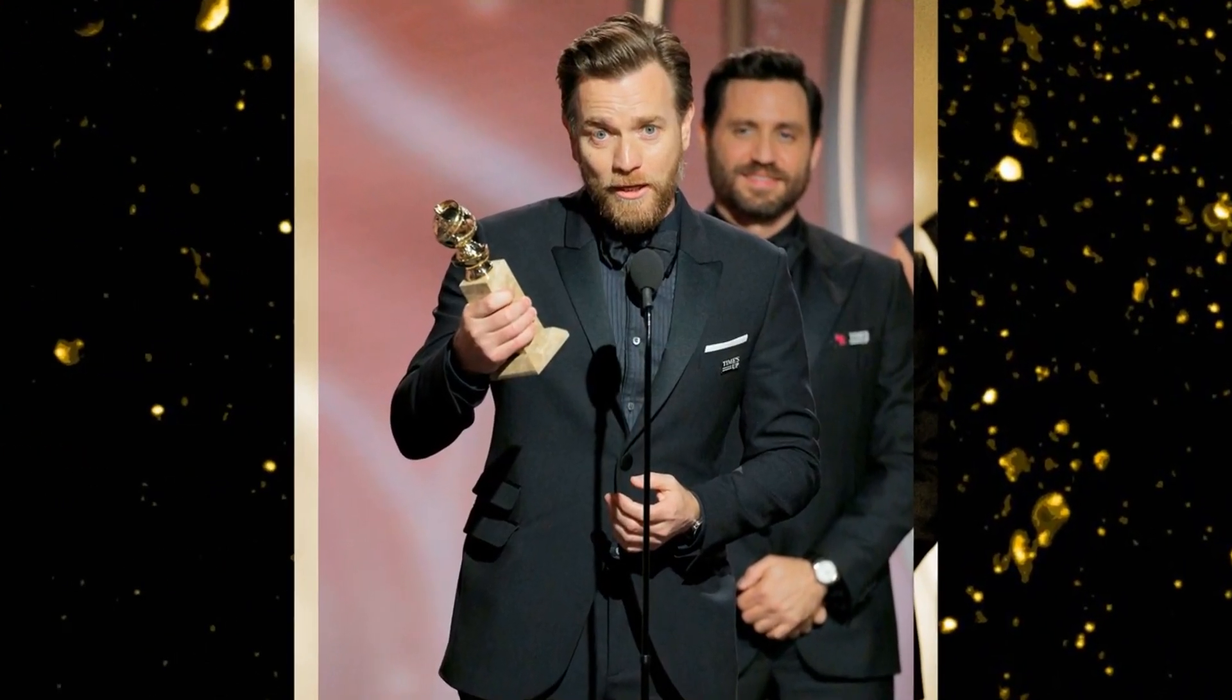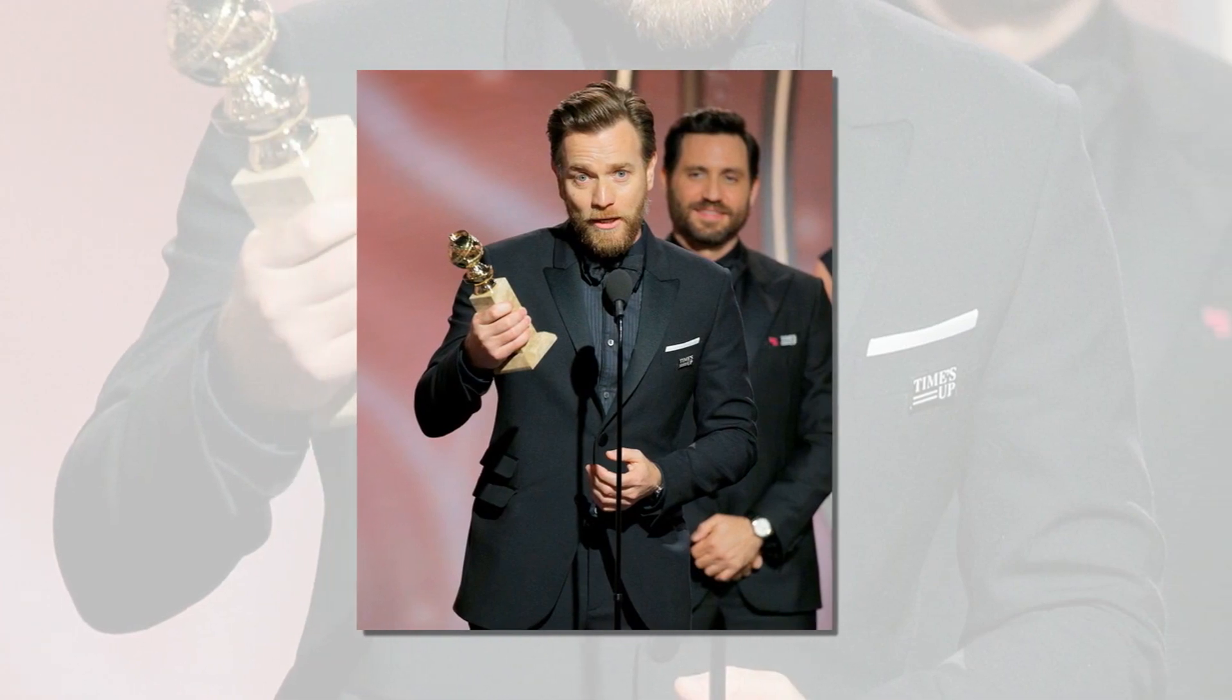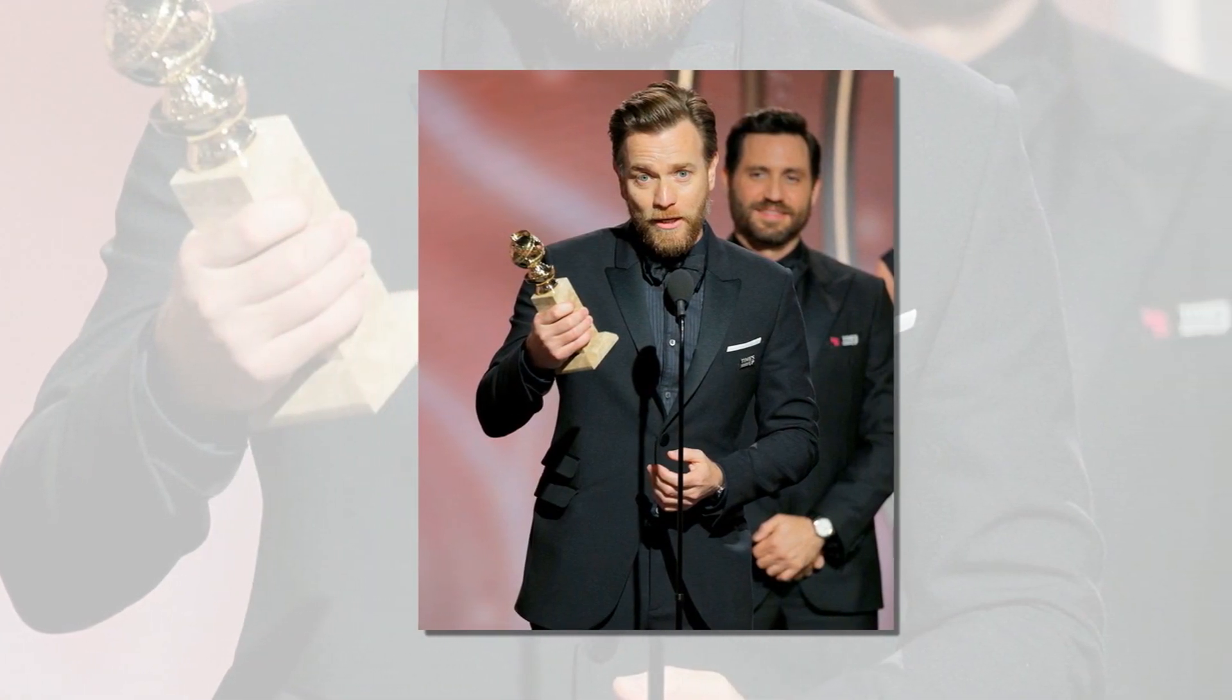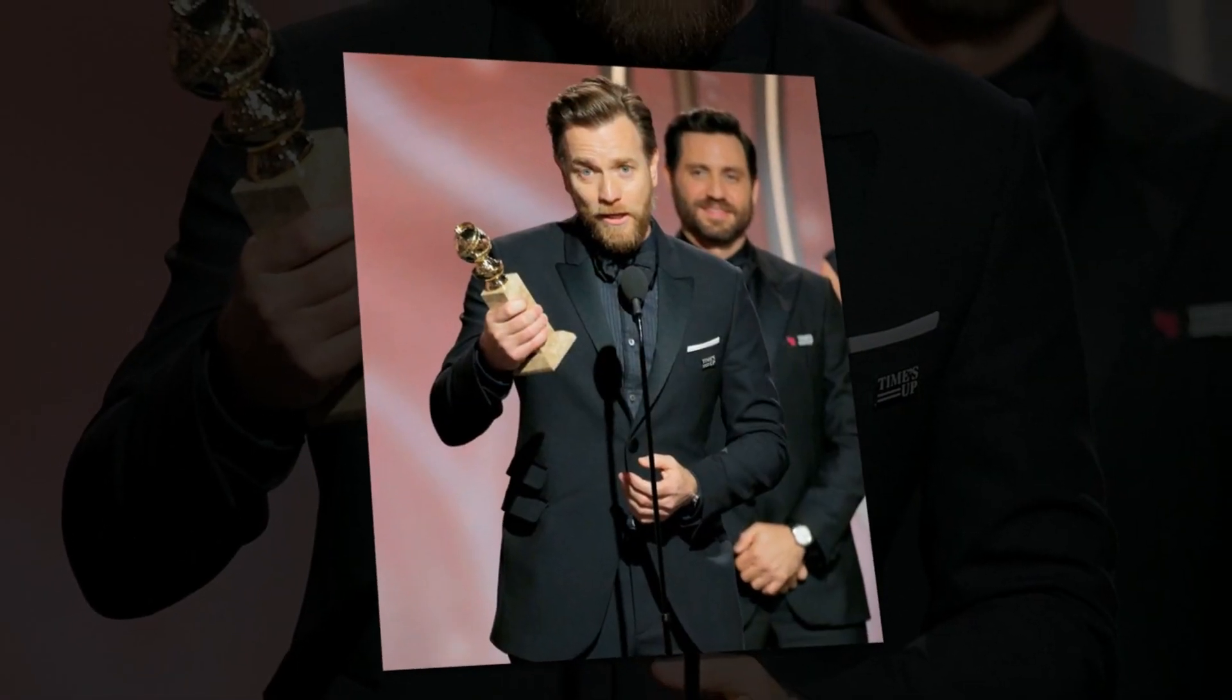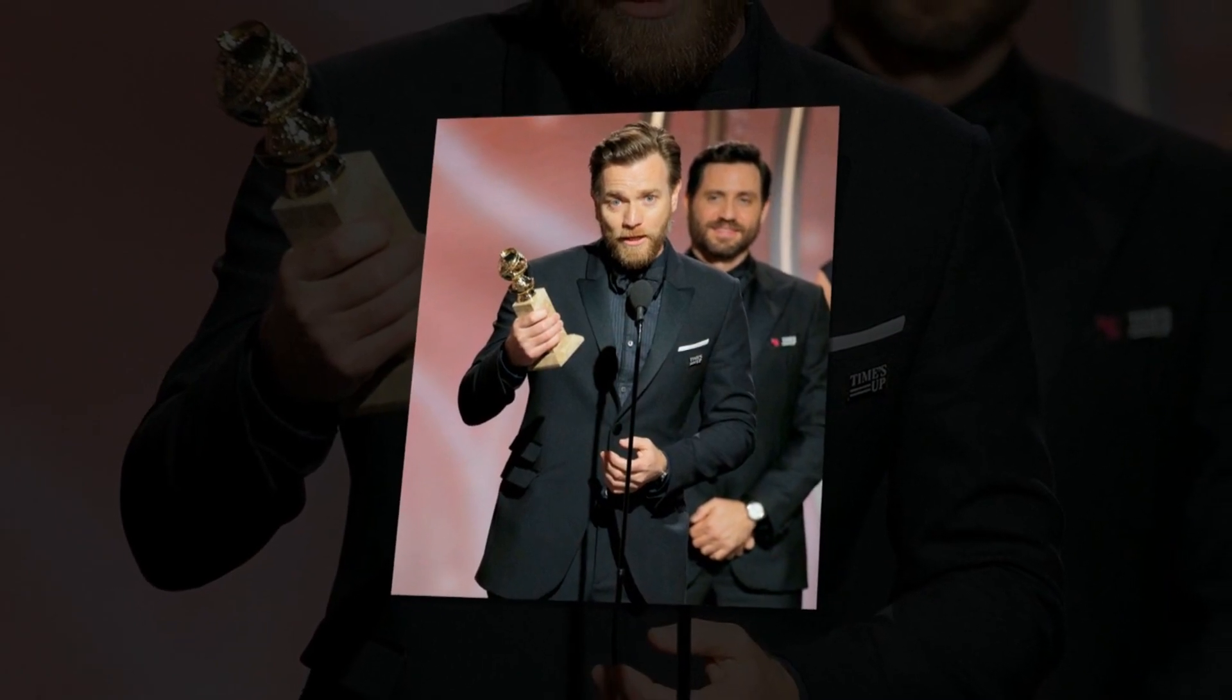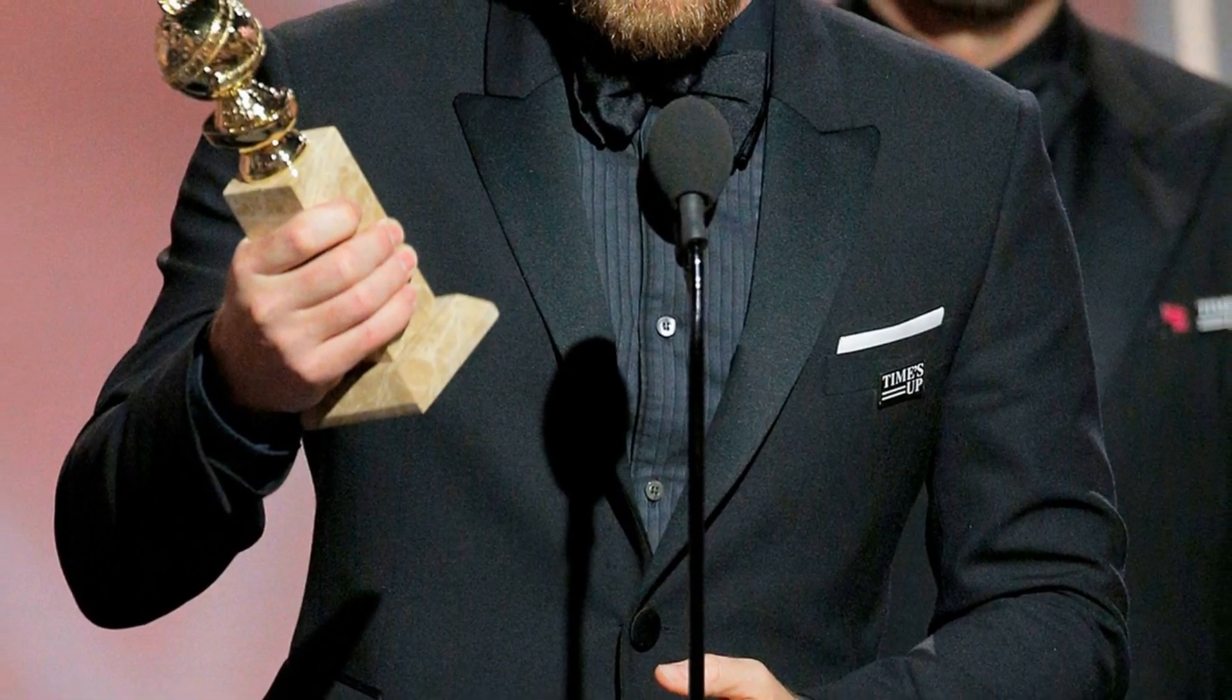Ewan McGregor thanked both his estranged wife and his girlfriend, Mary Elizabeth Winstead, during his acceptance speech at the 2018 Golden Globes on Sunday, January 7.